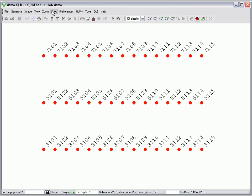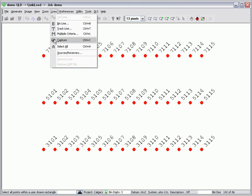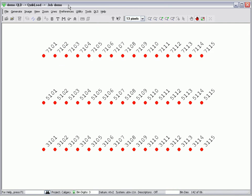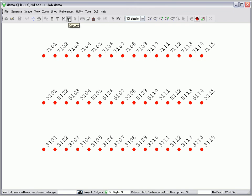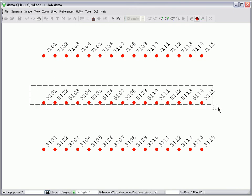I will now use the graphic capture method. I can select the line menu item Capture, or I can click on the toolbar icon Capture. I press and hold the left mouse button down and enclose the points I want to capture.